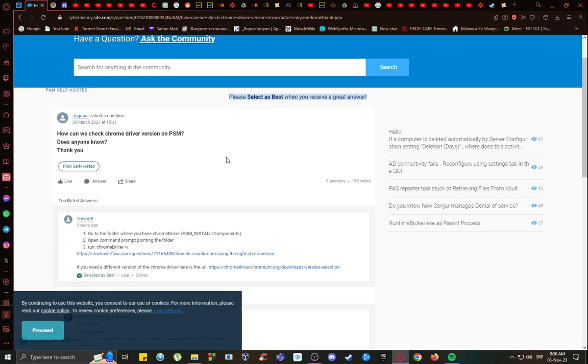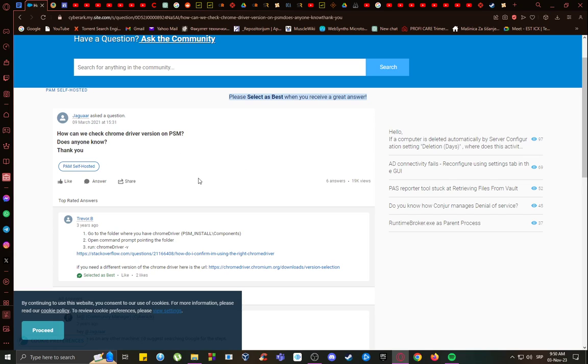First and foremost, Chrome Driver is an extension for Selenium. It is used to run automatization tests on Chrome, and it is a very useful tool overall. However, how do you check that you have the right version, or if you need to update it?